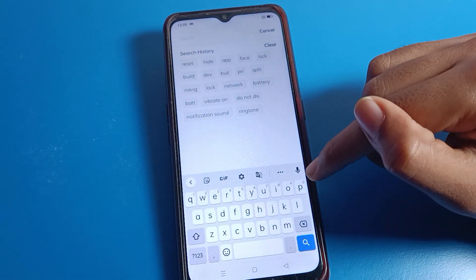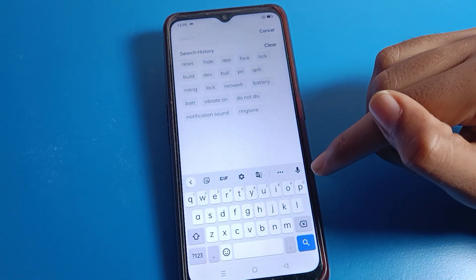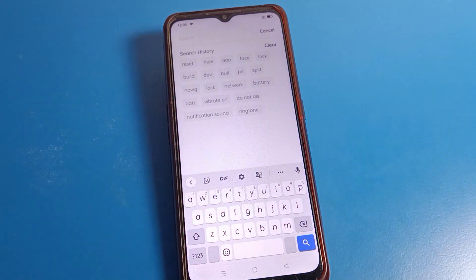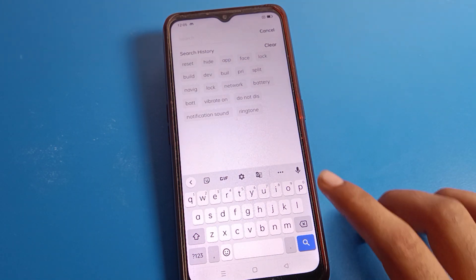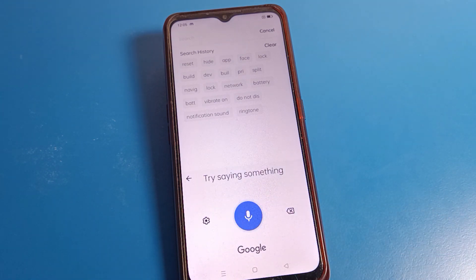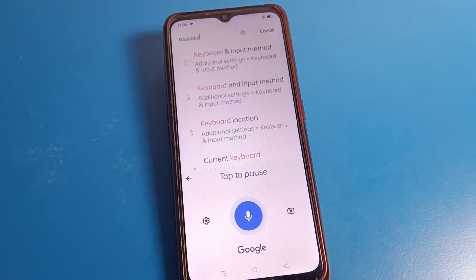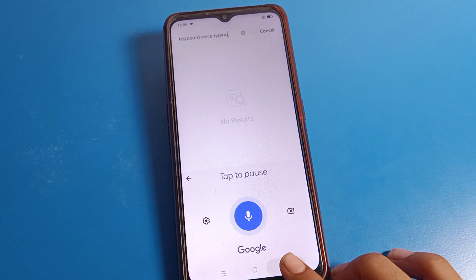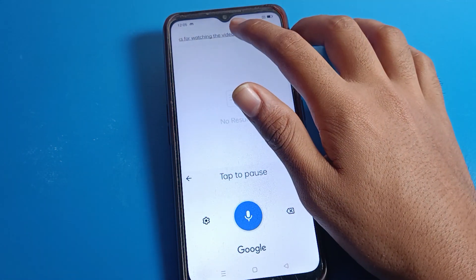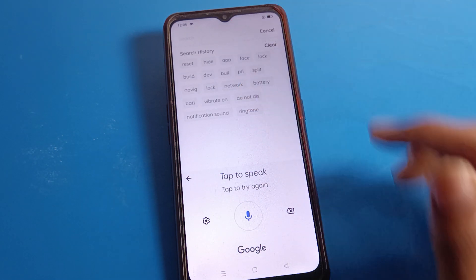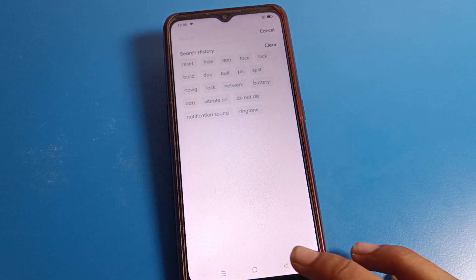So that is how we can enable keyboard voice typing and use it on an Oppo phone device. I hope you understood how to enable keyboard voice typing. If you have any doubts, you can ask me in the comment section and I will help you.